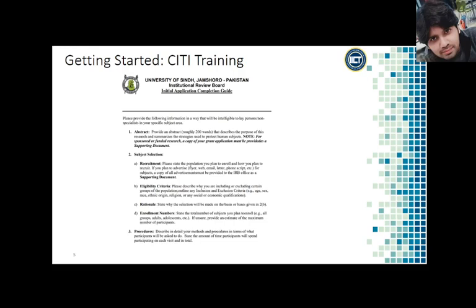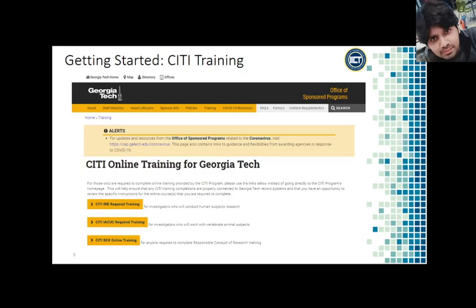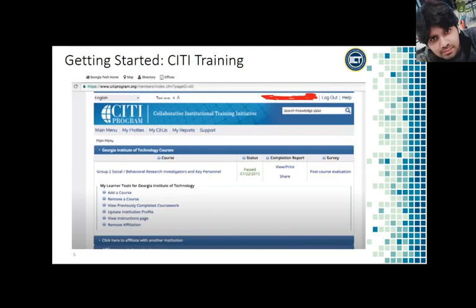I couldn't find a comparable training process at the University of Central, so let's take Georgia Tech as our example. To get started, we need to complete the required training. On the IRB website, click 'Required Training' on the left. This takes you to a page that overviews the IRB required training. Log into your account and complete Group 2: Social Behavioral Research Investigators and Key Personnel. After you have completed CITI training, you will receive your completion report and then you will be ready to get started with IRB.